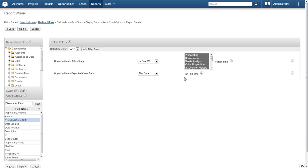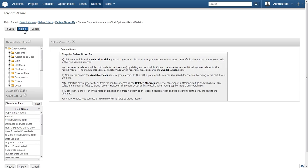Once done, click Next. The Matrix report is going to provide a breakdown of data by groups — this is the screen where that selection is made. To keep it simple for now, we will just group by the Primary Team Name and the Month for the Expected Close Date.